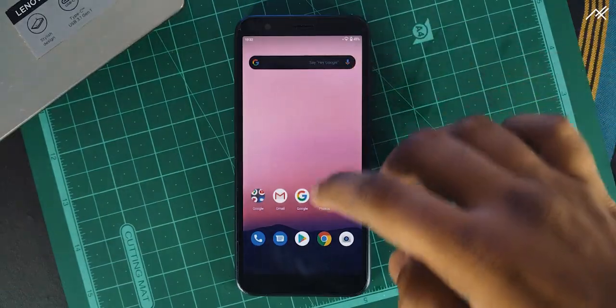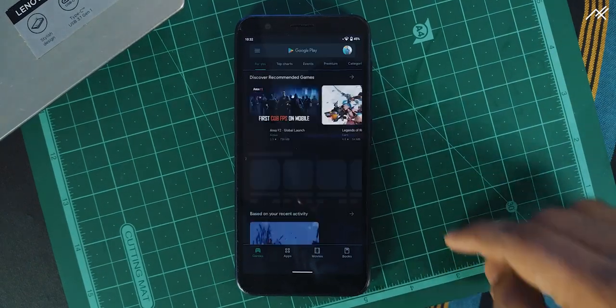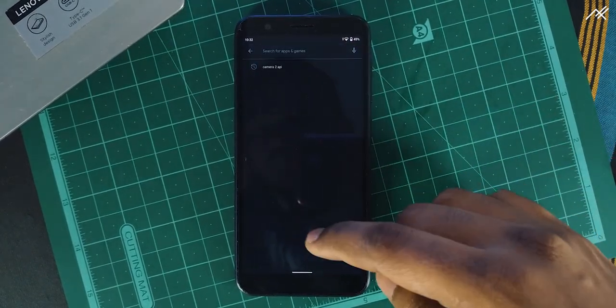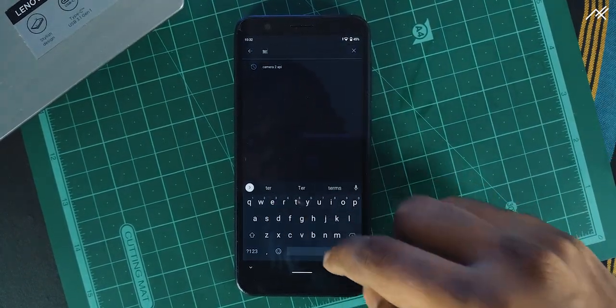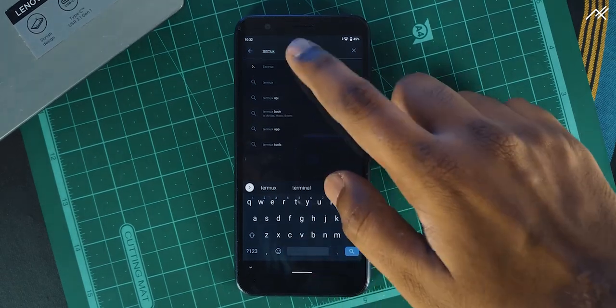Once you've rooted your device, download the app called Termux from the Play Store. Link is in the description.